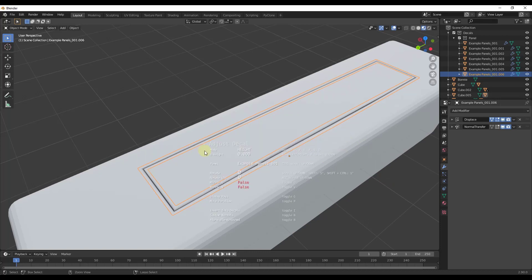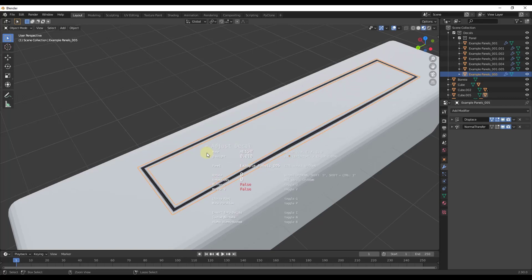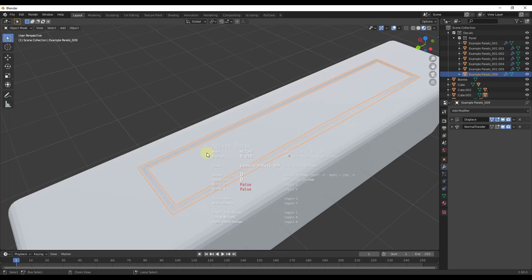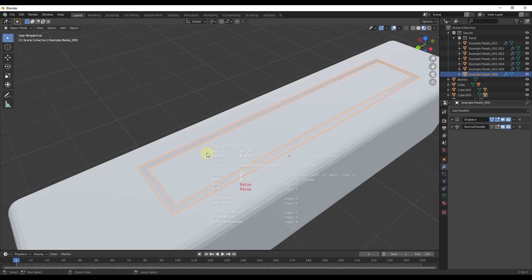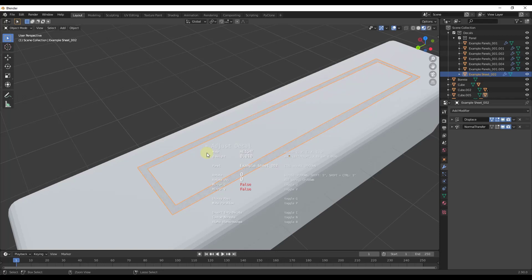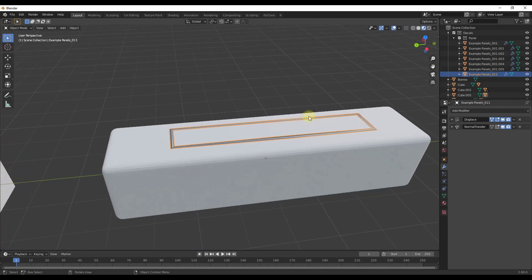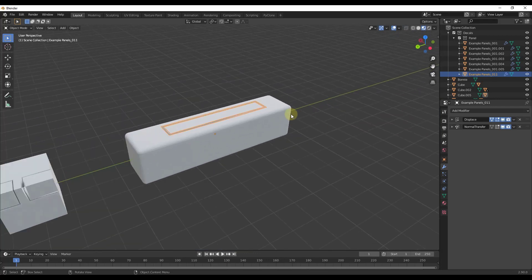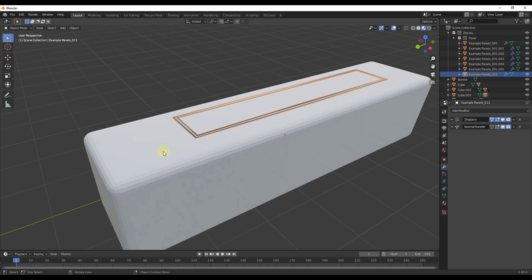If you hold the Ctrl key and scroll your mouse wheel, you can scroll through a number of different example panels and apply them just by holding Ctrl and scrolling. You can use all of these inside Decal Machine to get different results.